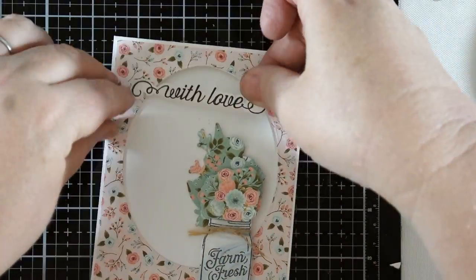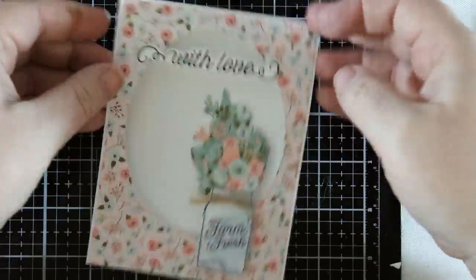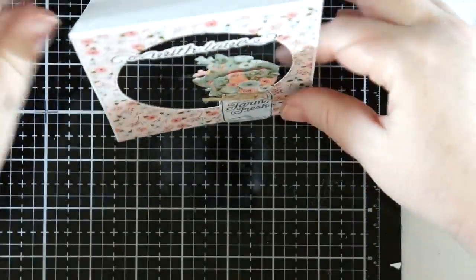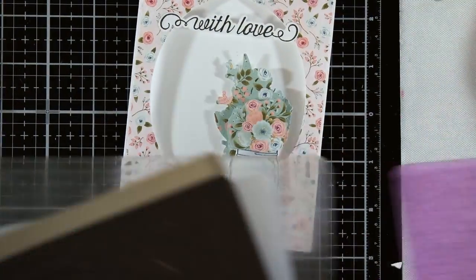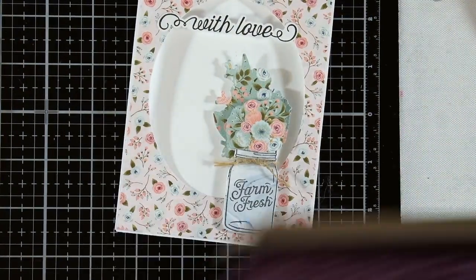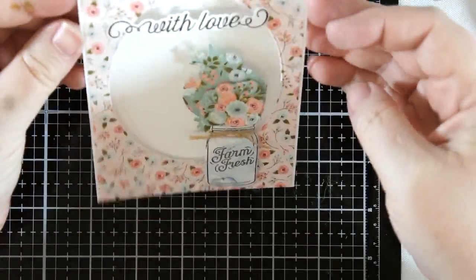I'm a huge fan of this pretty scripty phrase die cut. I placed some adhesive at either end of the sentiment strip and placed it over the oval on my card front. It's the perfect way to let this sentiment stand out.